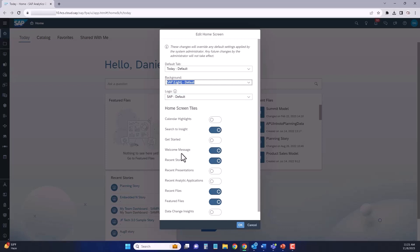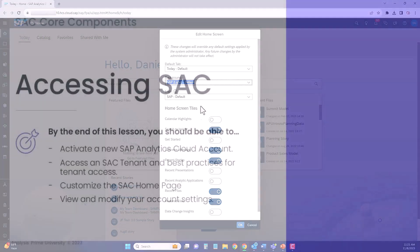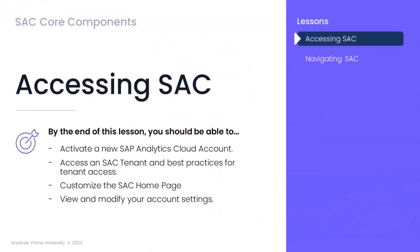And then below that are your home screen tiles. You'll notice that there are a series of tiles that are already activated for you. You can toggle on and off different tiles to test them out until you find the right fit for your SAC homepage. Thanks for joining me in this lesson on accessing SAC.